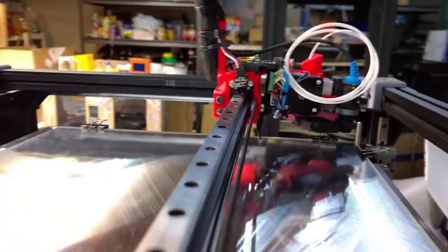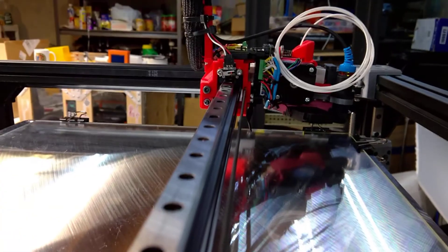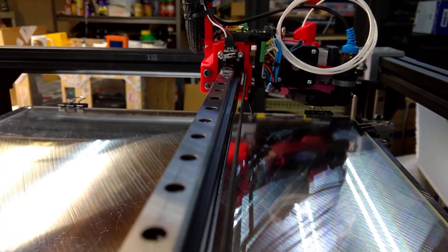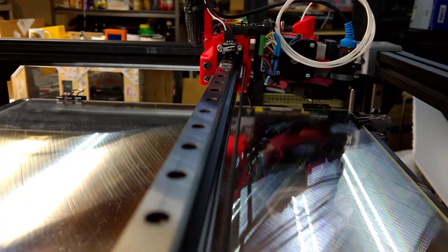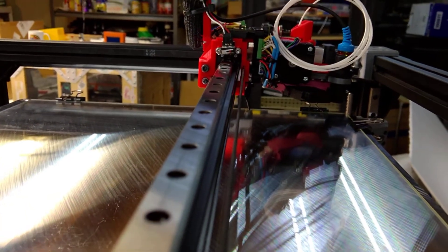I actually had some filament going through. I haven't tried to print anything yet. I'm still working on the extruder. But it is running.